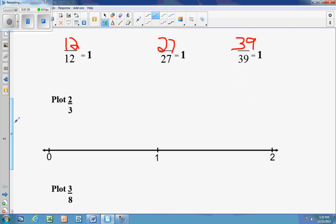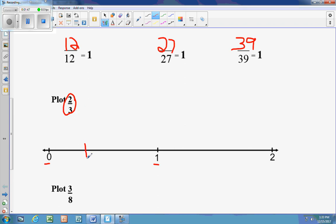Now we're going to plot points. 2 thirds is less than 1 because the numerator is smaller than the denominator, so we're looking between 0 and 1. The denominator tells me to split into 3 pieces, which means drawing 2 lines to get 3 equal pieces. The numerator is 2, so we go to the second line — and that's at 2 thirds.